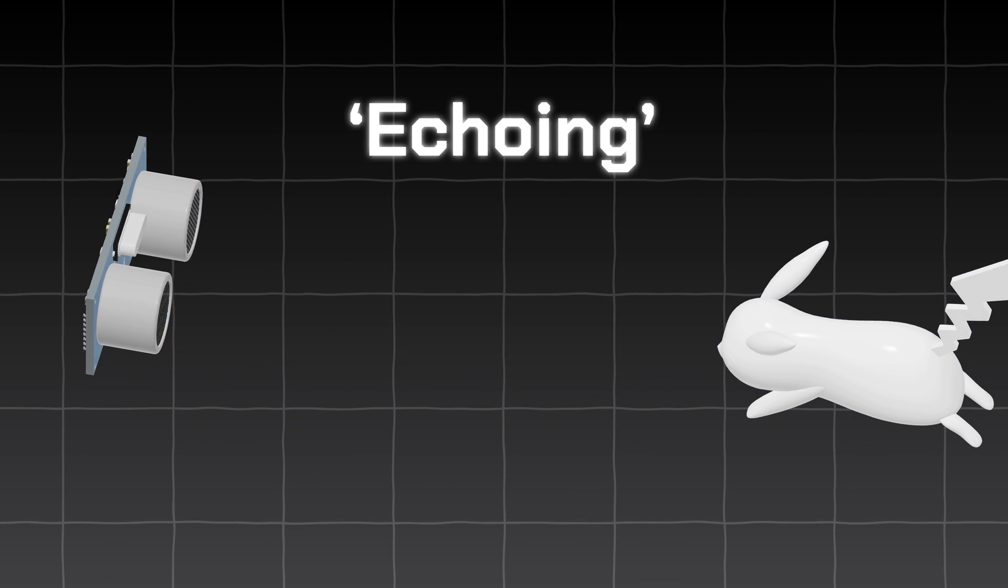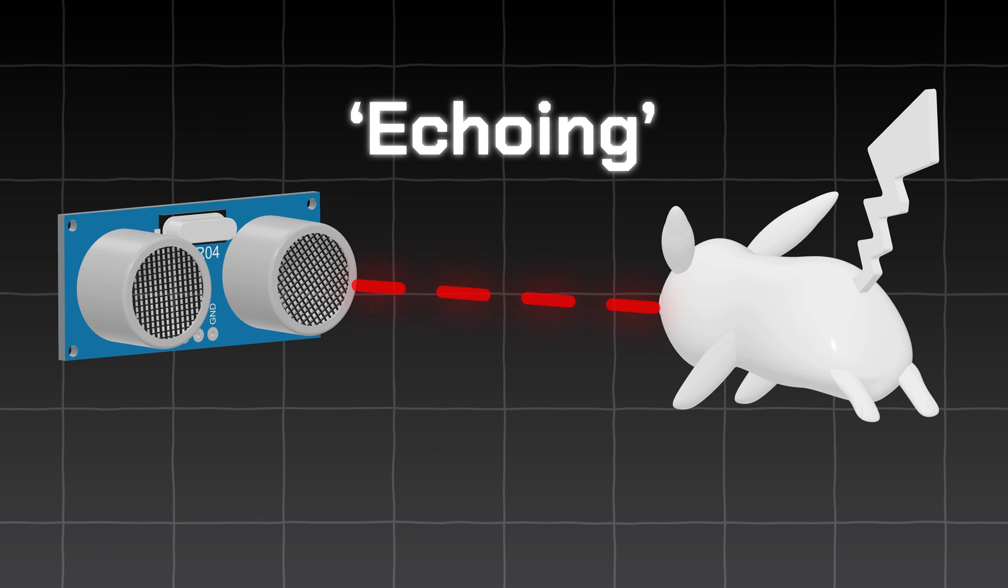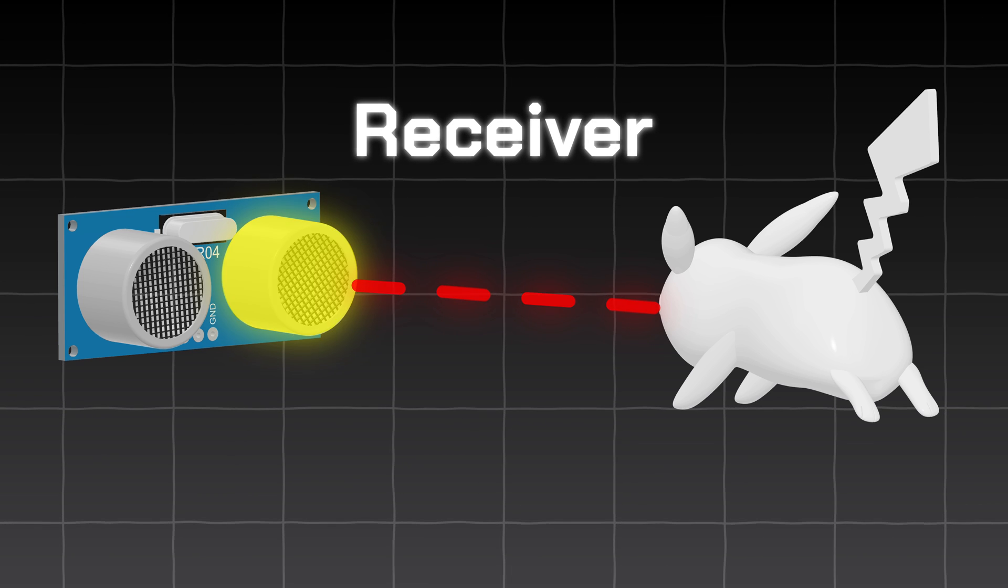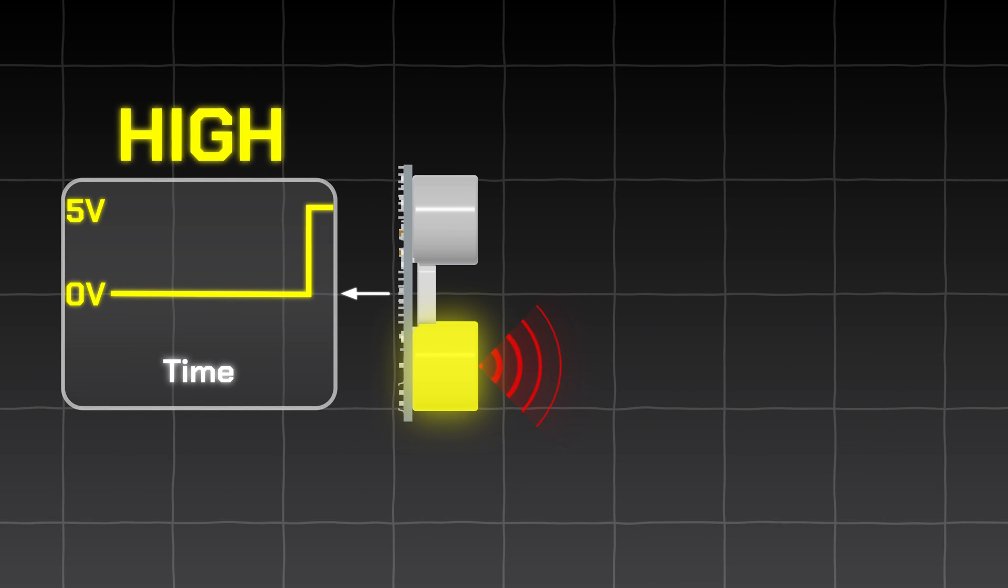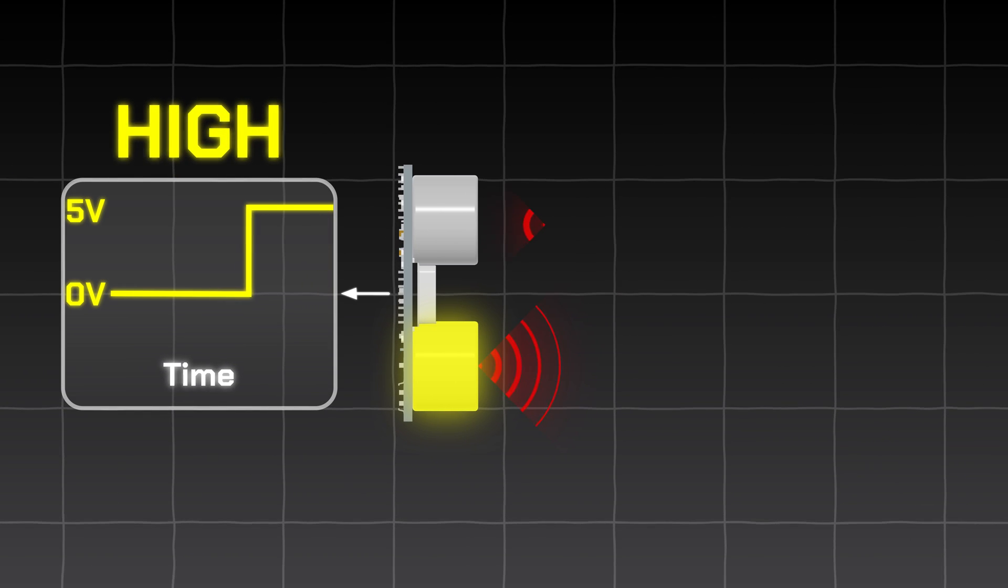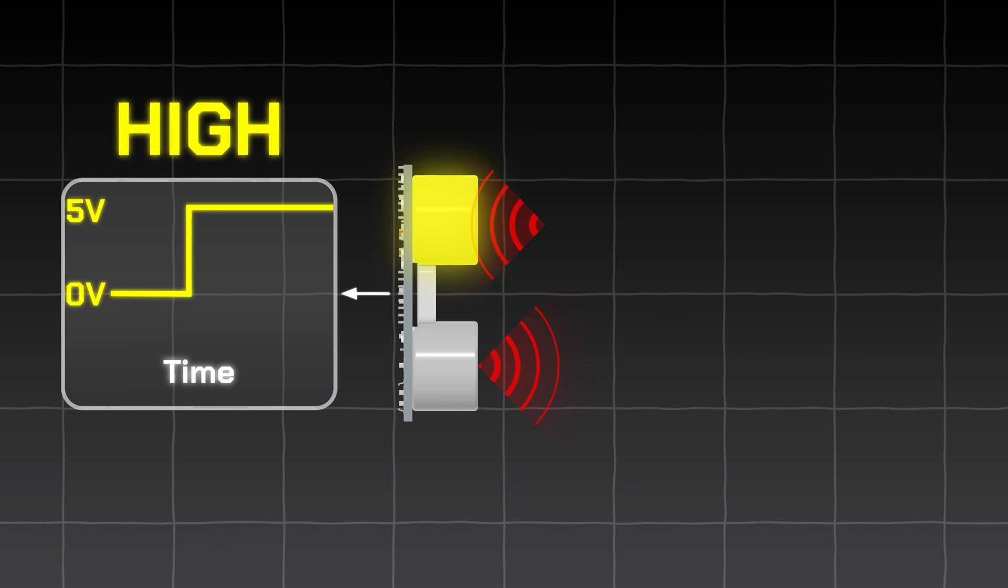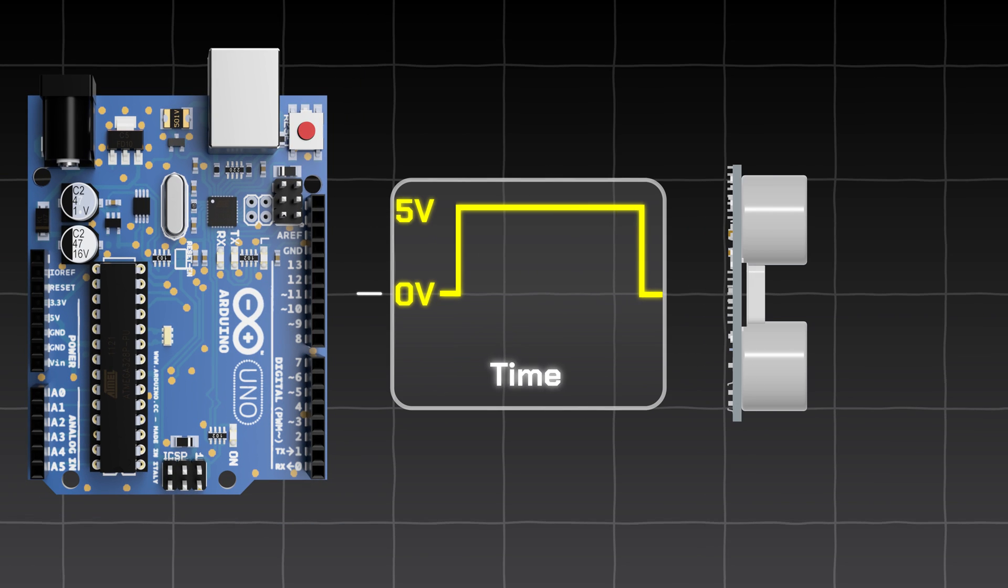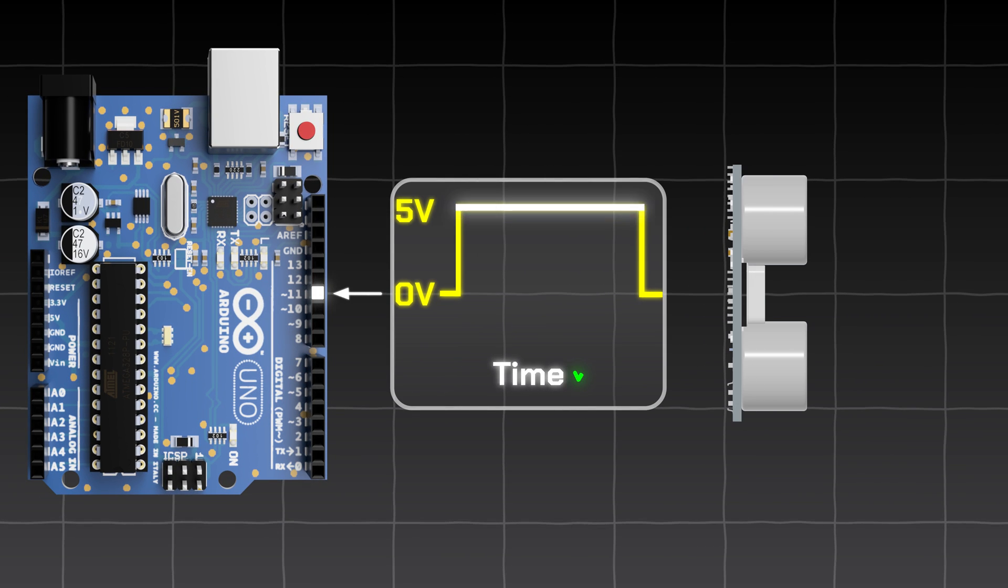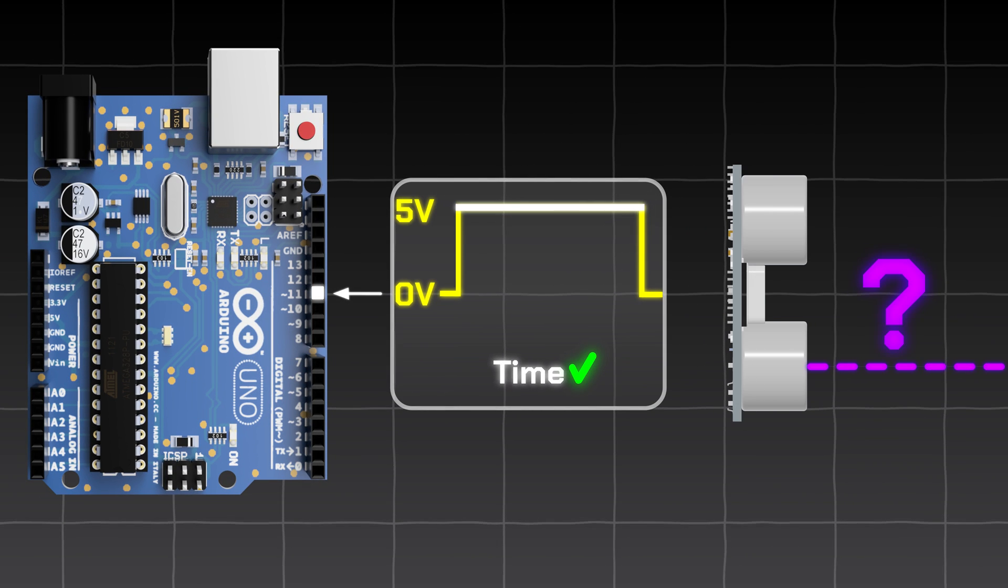The echo pulse will then be detected by the receiver. When the sound is emitted, the module will output a high signal. When the echo is received, the output will go low. The Arduino will read the length of this pulse and determine the distance based on the speed of sound.